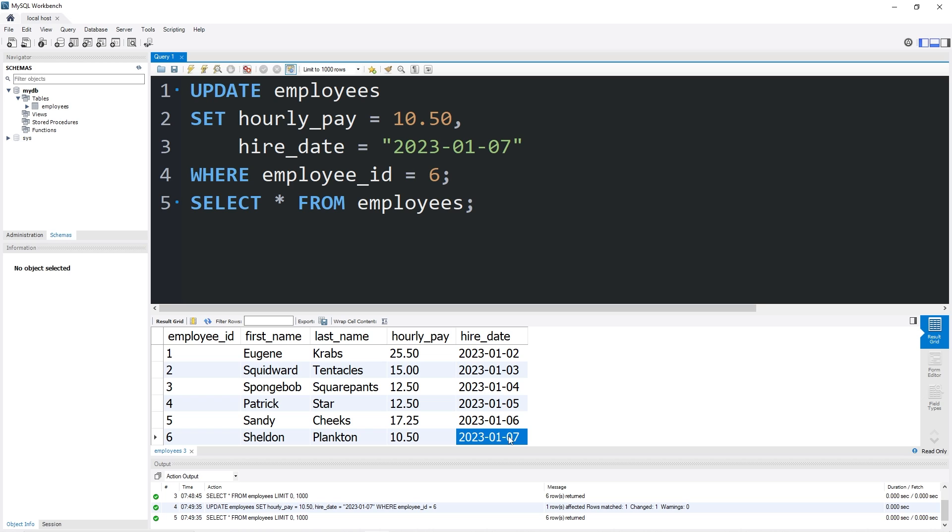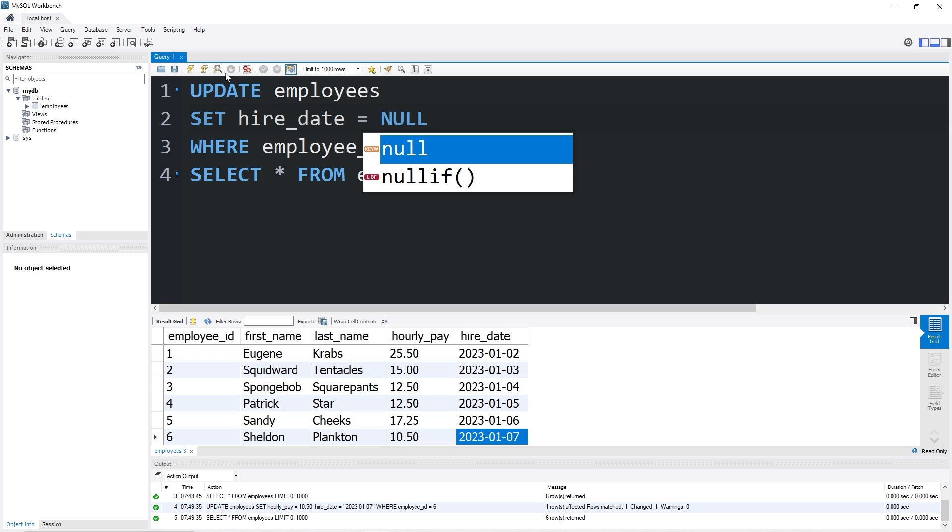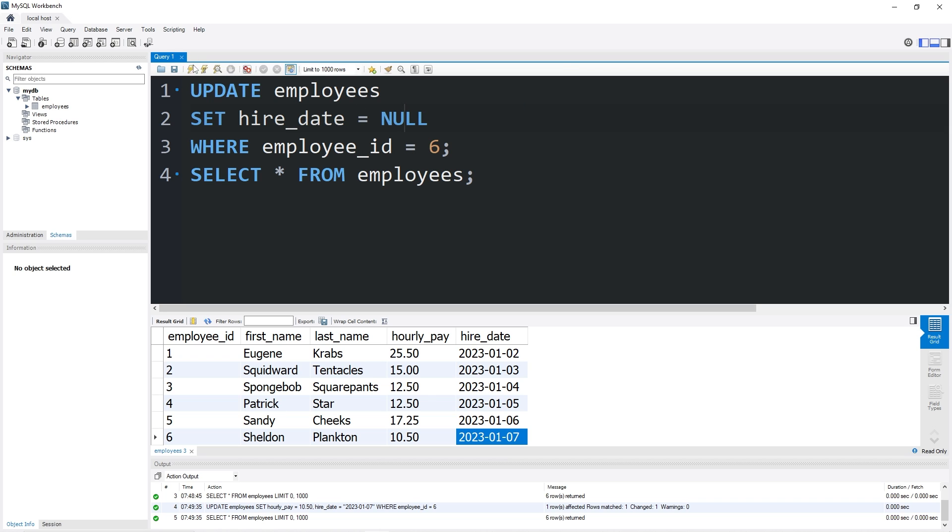To set a field to null, meaning no value, you would just say equals null. For example, let's take Plankton's hire date. Set the hire date equal to null. Plankton's hire date is now null. So maybe we're going to fire him or something.